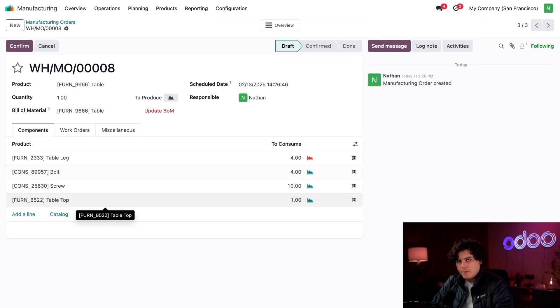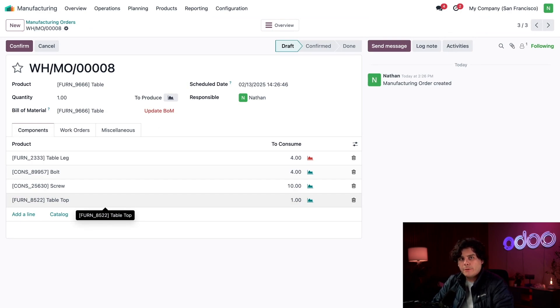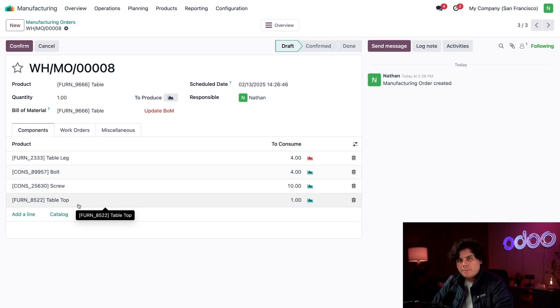Looking at the Components tab, I can actually see our regular plain old tabletop and not the fancy one. This MO was created with the old BOM using the normal tabletop. So to update this BOM to use the new one instead, I'm going to select the Update BOM button.